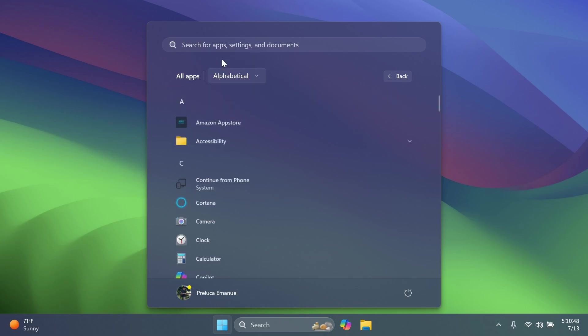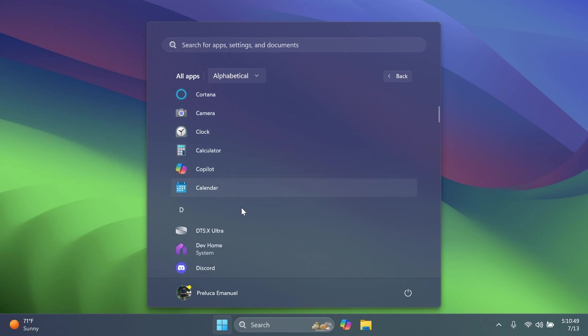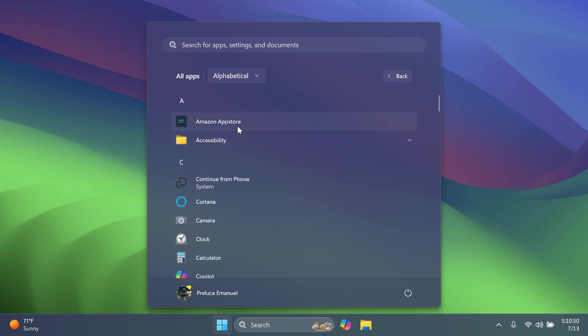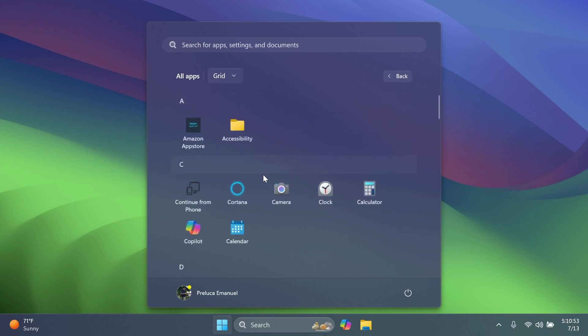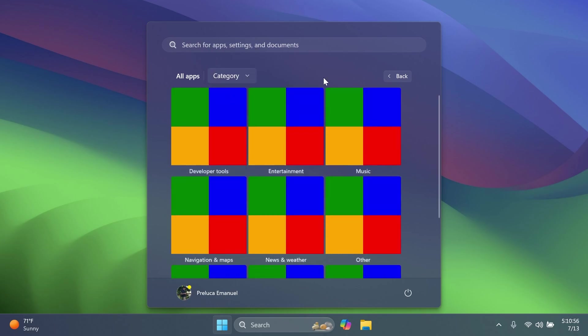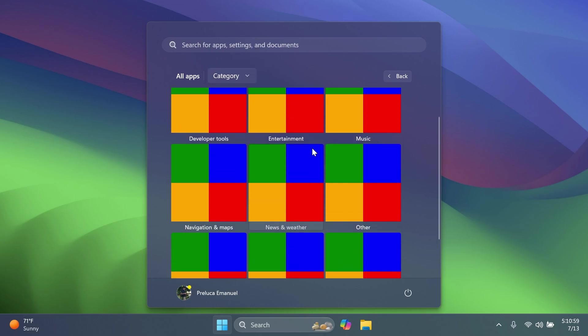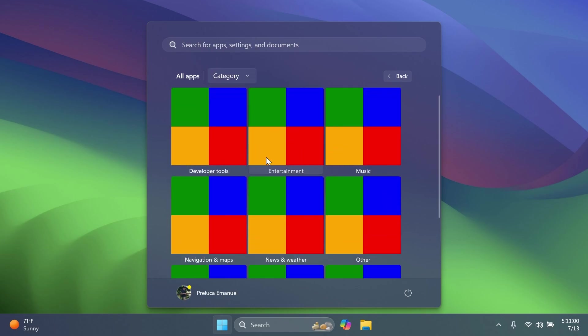So if I go to alphabetical, of course it's going to organize my apps alphabetically. Grid, of course, is the normal way of seeing the apps. And we also have category, which right now just shows us some grids with some categories that Microsoft is currently working on implementing.